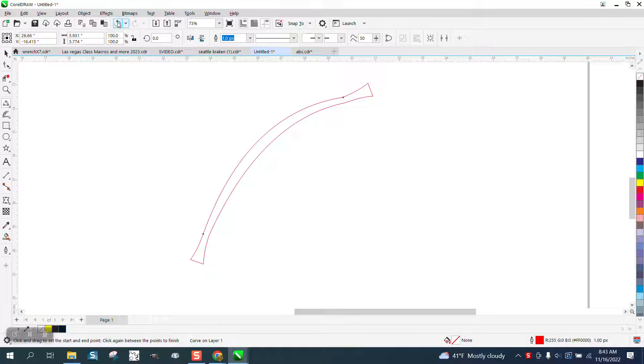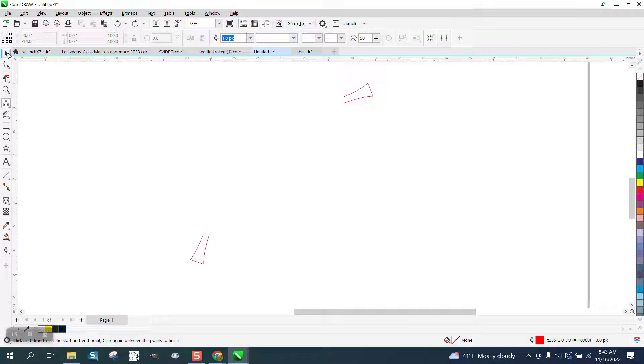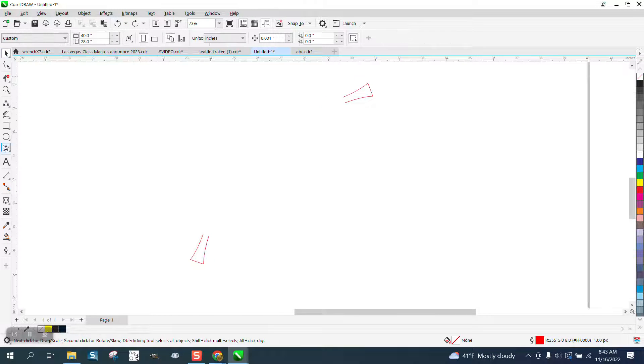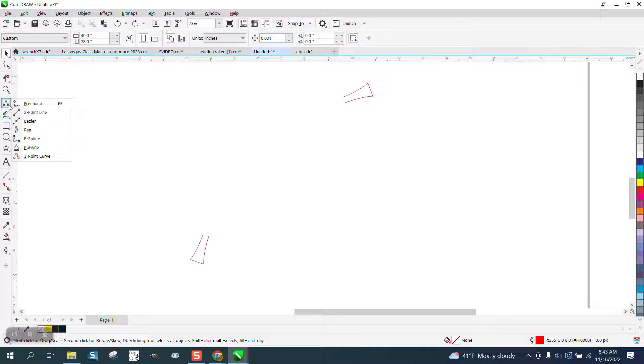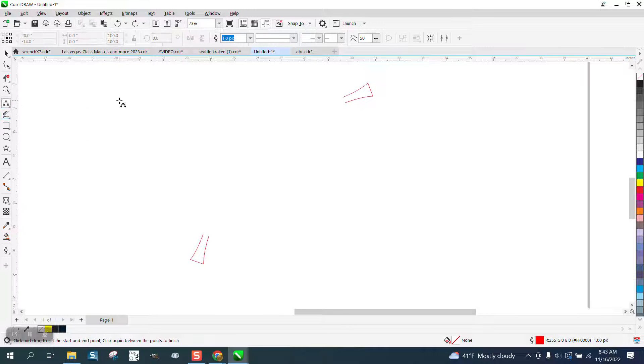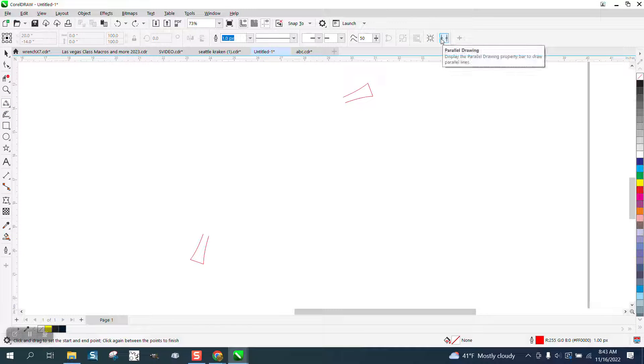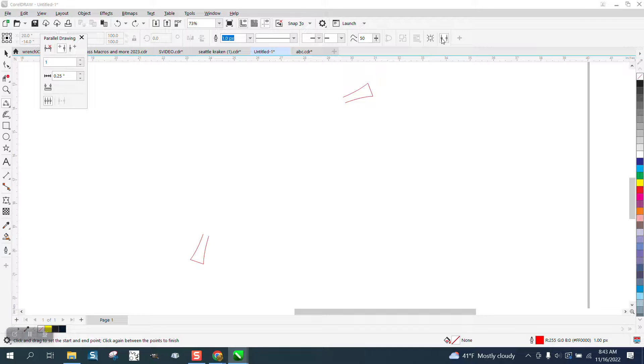Well, there's a way around that. When you get your pen tool open, right here is your parallel drawing tool.